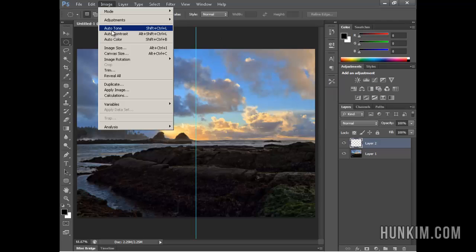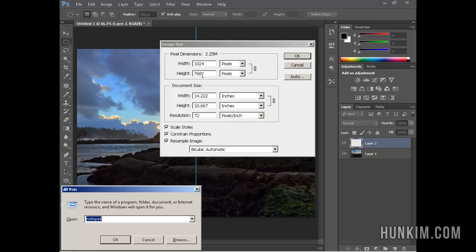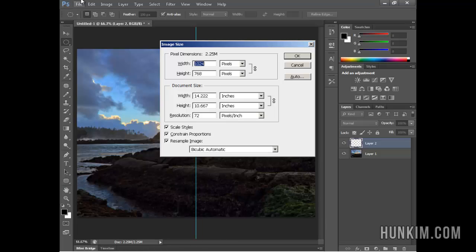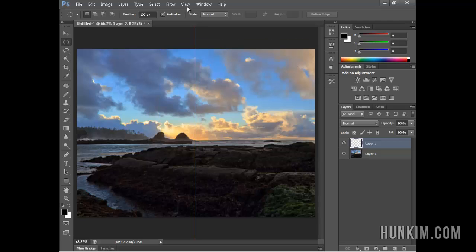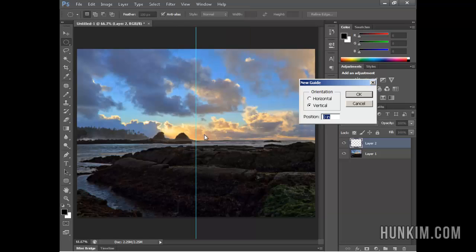Go to Image Size, 768. 768 divided by 2 is 384. So I will go to View, New Guide, horizontal, 384 pixels. Okay.